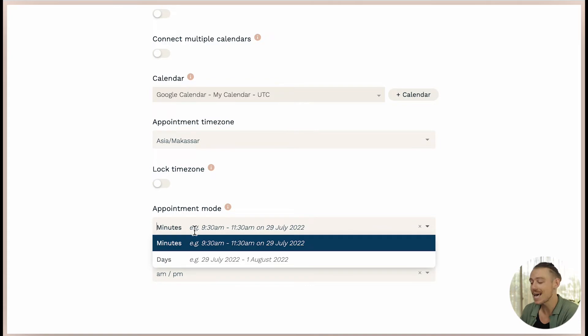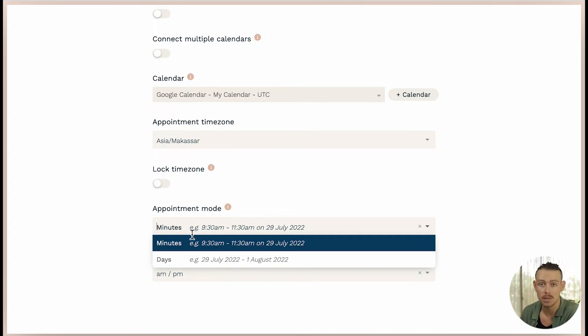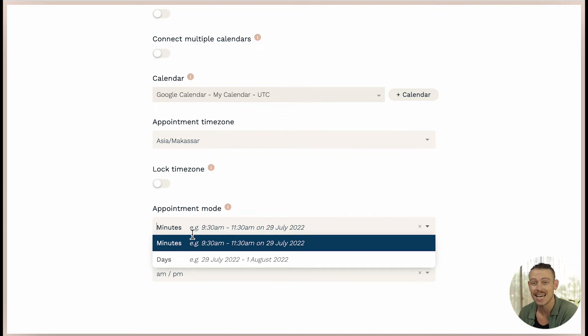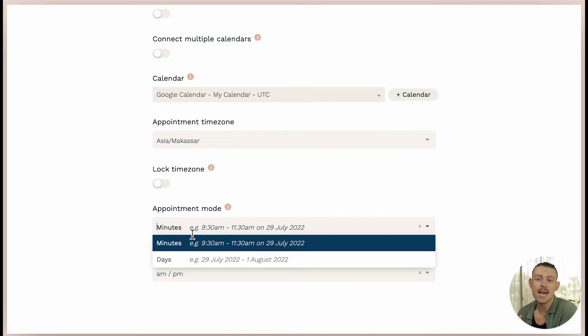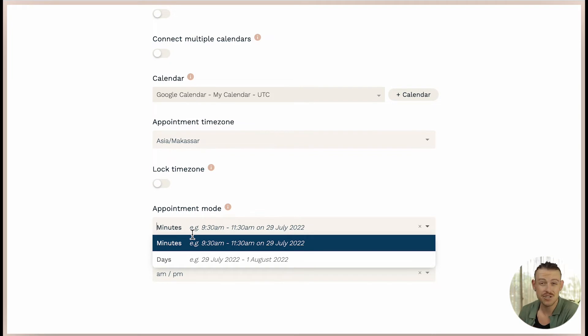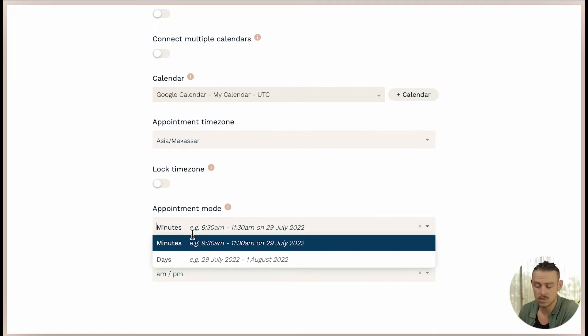The appointment mode refers to how you want your appointments to be made. Minutes will allow your submitter to book or schedule in blocks specified by a start time and a length of time, which is perfect for hair salon or barber bookings, consultation appointments, or simple meetings or services.